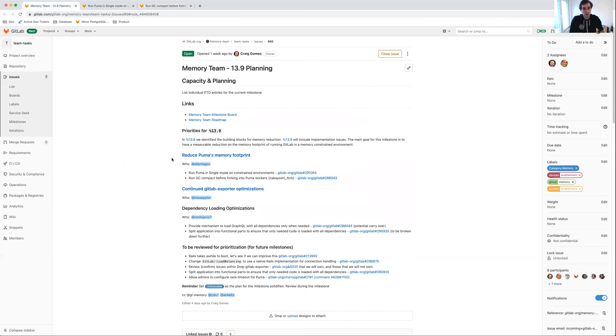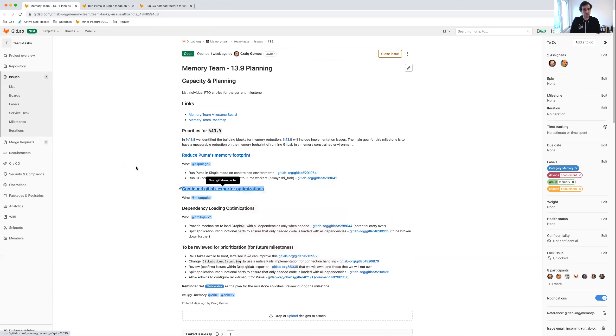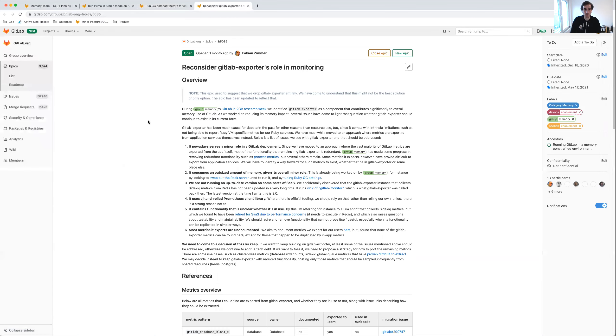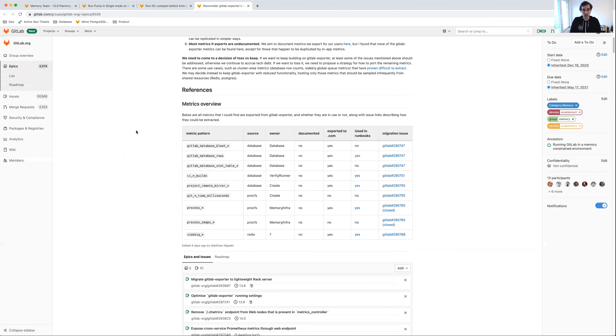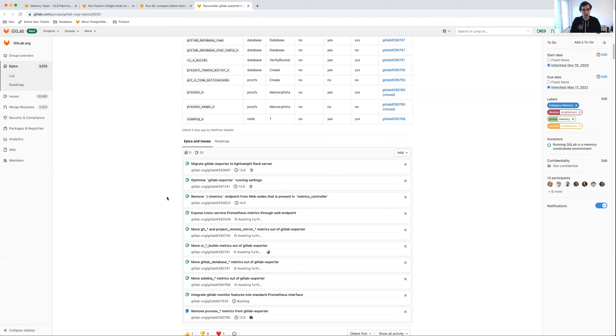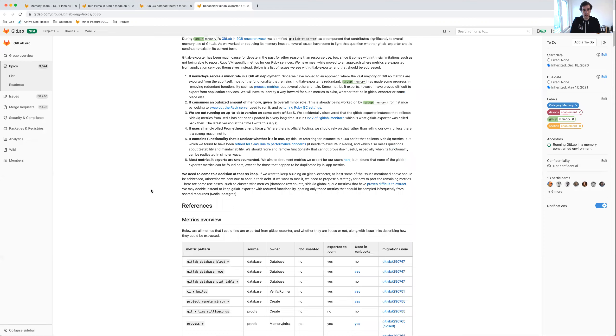We've also taken a deeper look at GitLab exporter. Initially, we thought we would be able to remove it entirely, but that may not be the best strategy going forward. What we are aiming to do is move a couple of metrics out of GitLab exporter. For example, we've removed the process metrics, but we're also going to migrate GitLab exporter to a different rack server that is more lightweight, thereby reducing some memory consumption and optimizing some of the GitLab exporter settings.